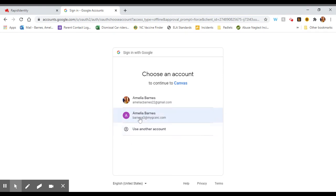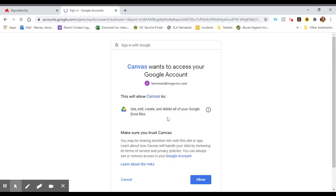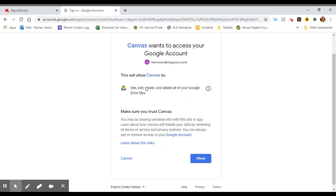Make sure you are choosing the account that ends with mygcsnc.com. It will probably be your last name, your first initial, and part of your student number followed by @mygcsnc.com. When you click on this, it's going to ask permission for Canvas to see, edit, create, and delete your Google Drive files.